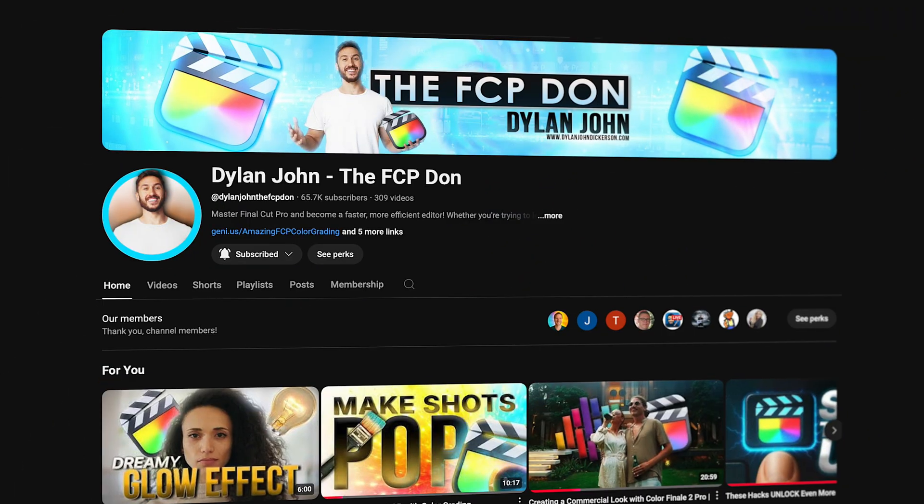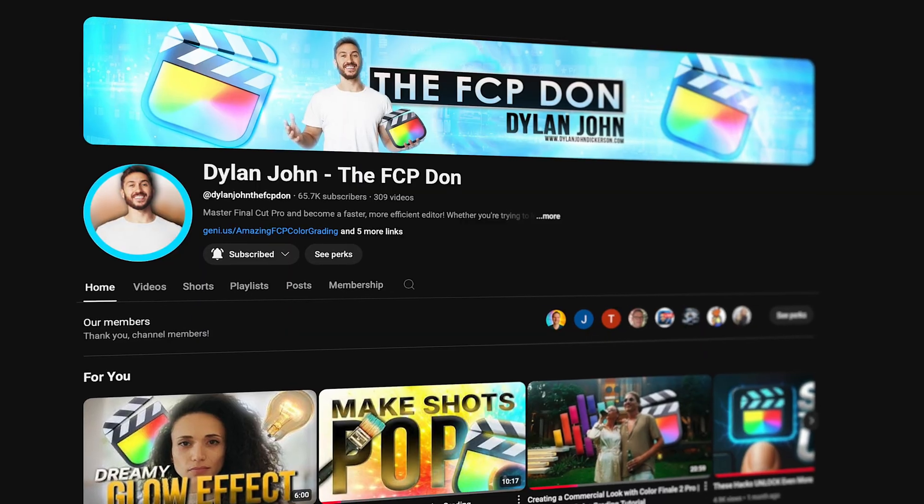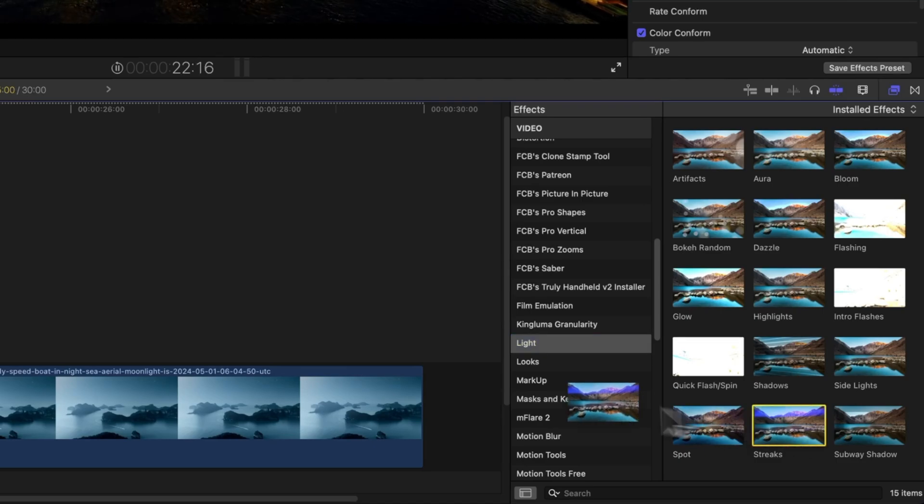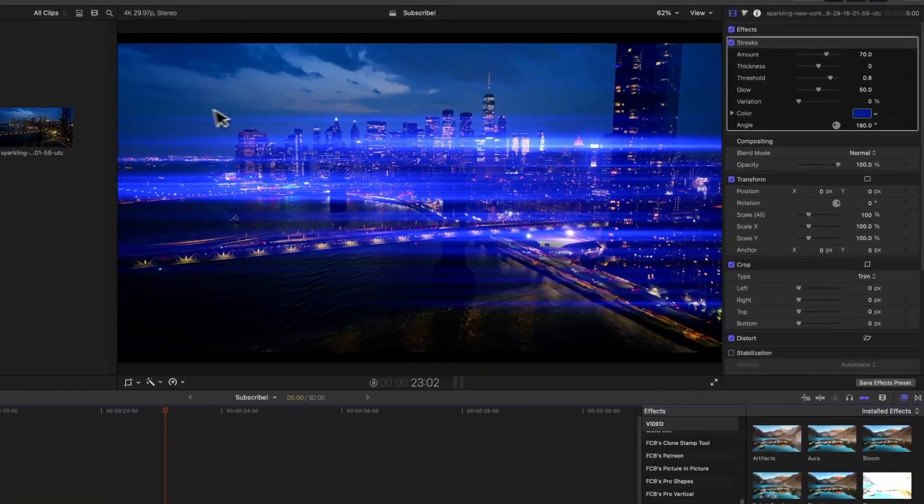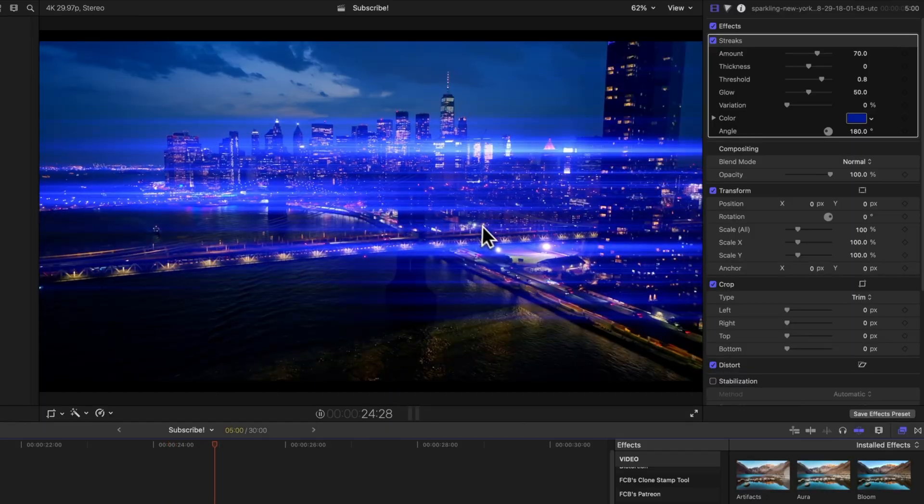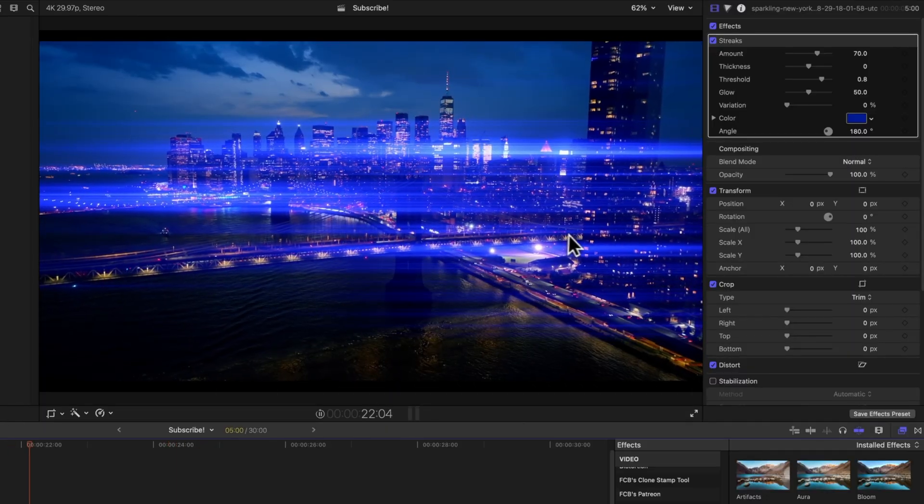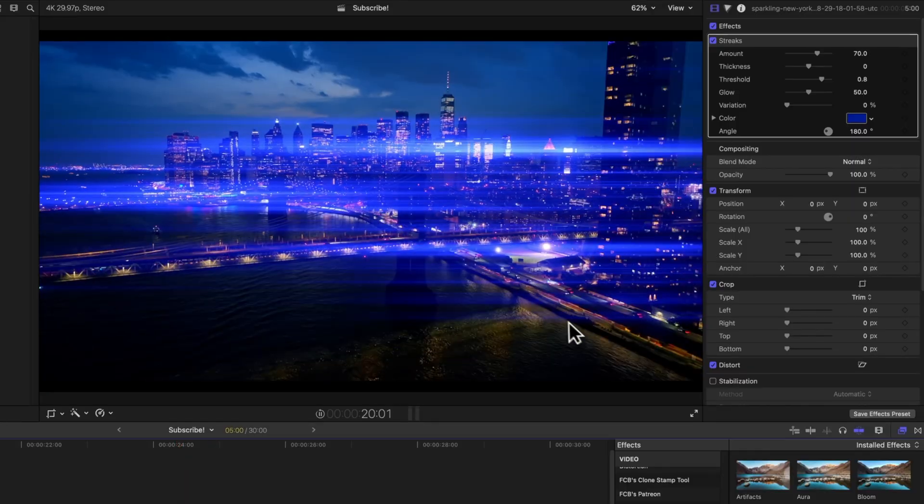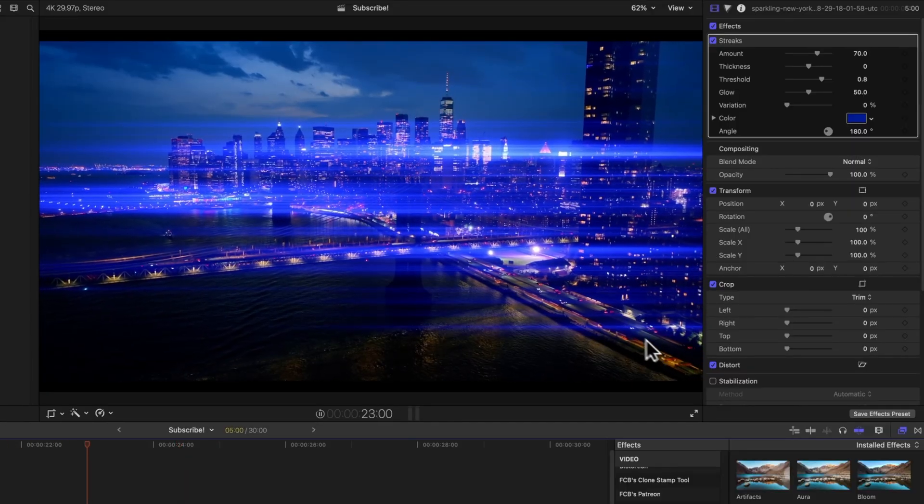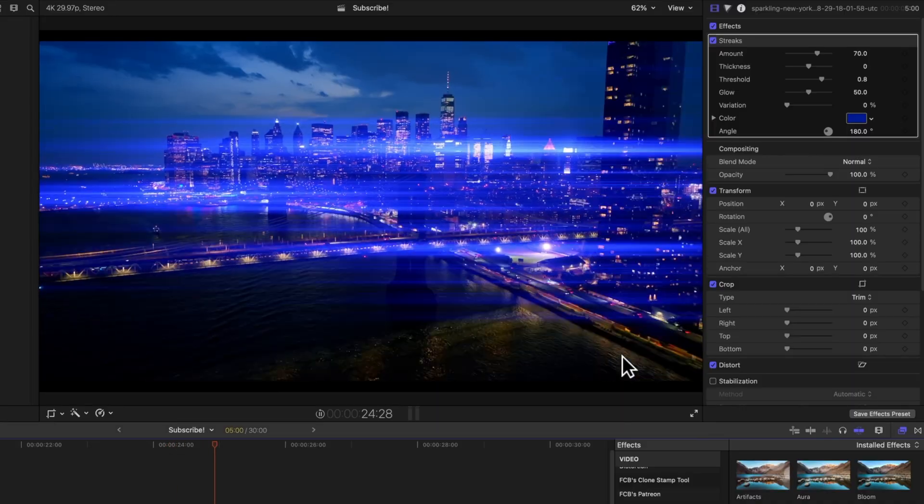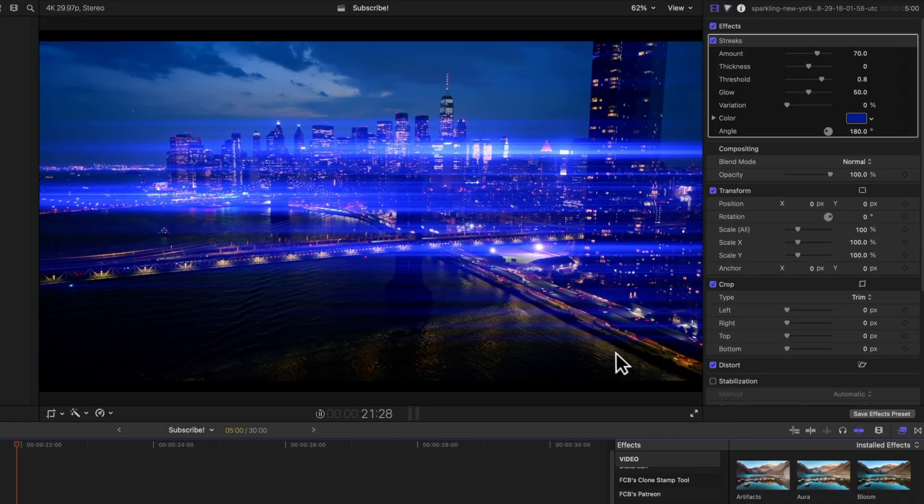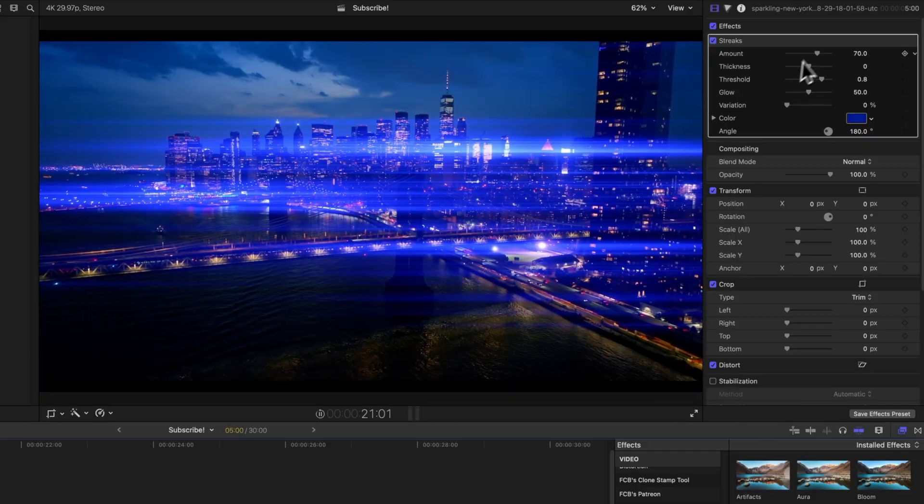This next effect is a really cool one I learned from Dylan John. We can go ahead and locate that over in Light and it's called streaks. Let's apply it onto the city shot. And you can see how we're getting all of these crazy streaks across the frame. But what's interesting about this effect is it only applies to the lightest parts of the image. So you can see as these cars are driving by down here in the bottom right corner, the effect is actually updating and adding more streaks.